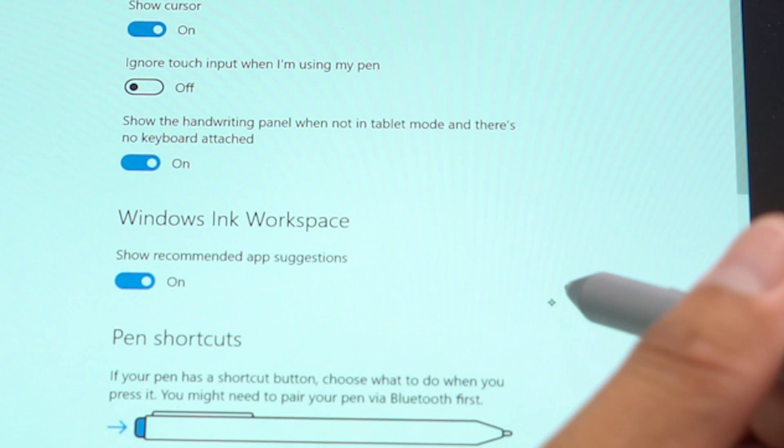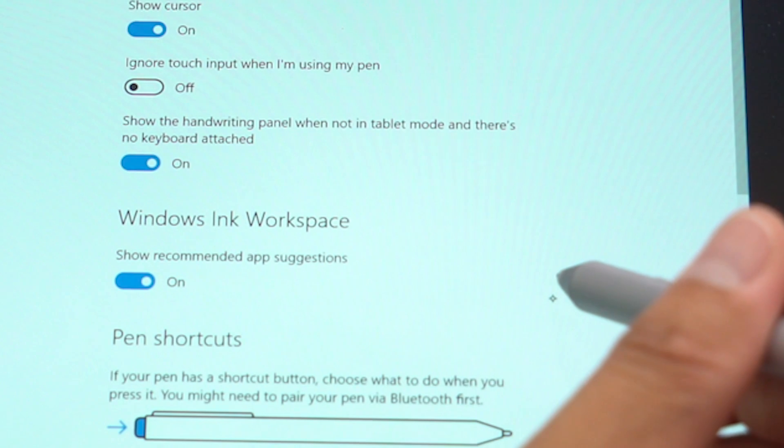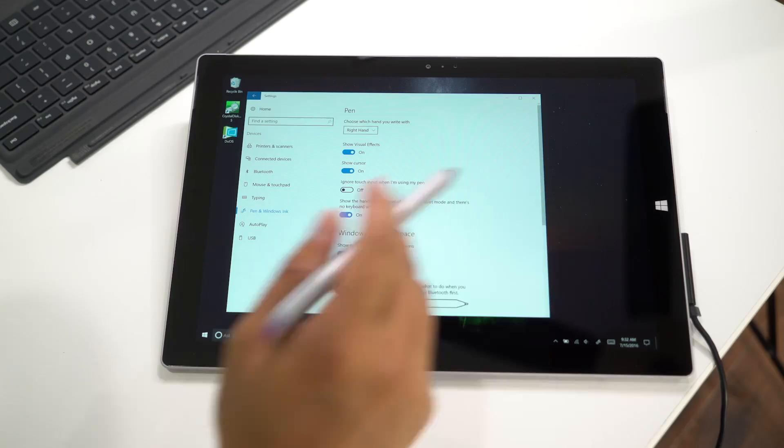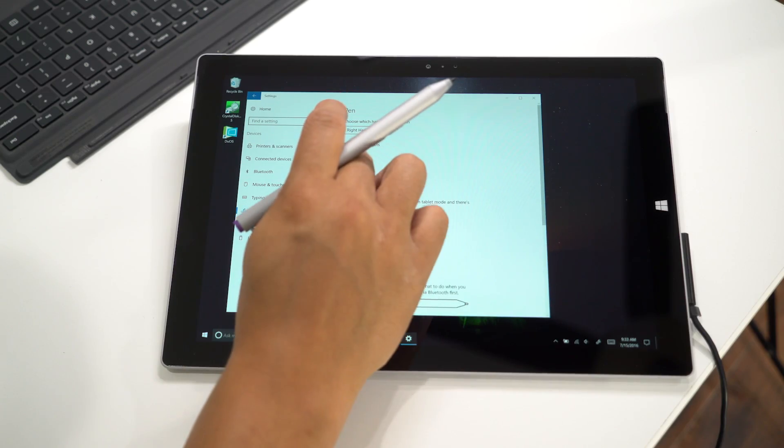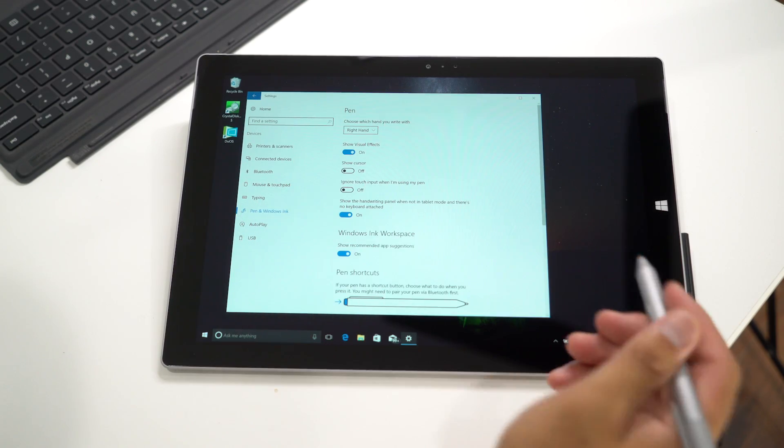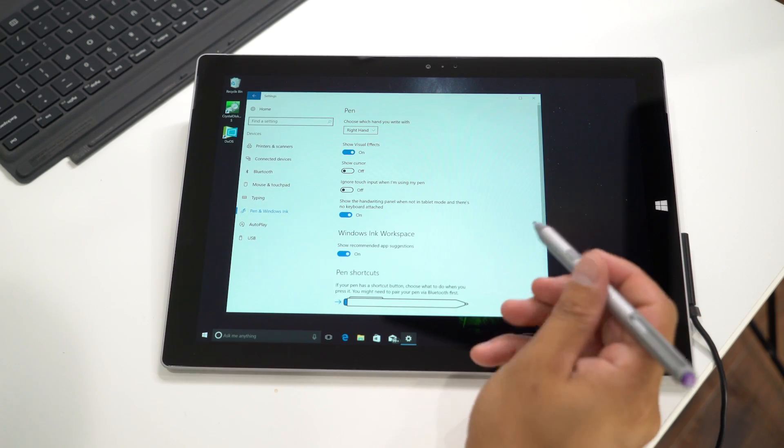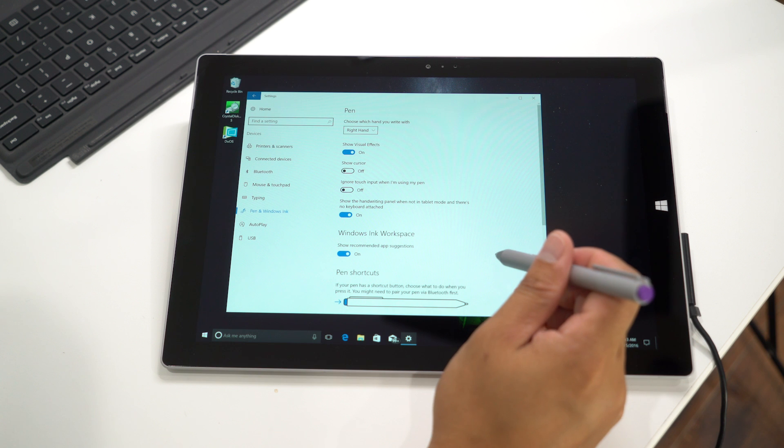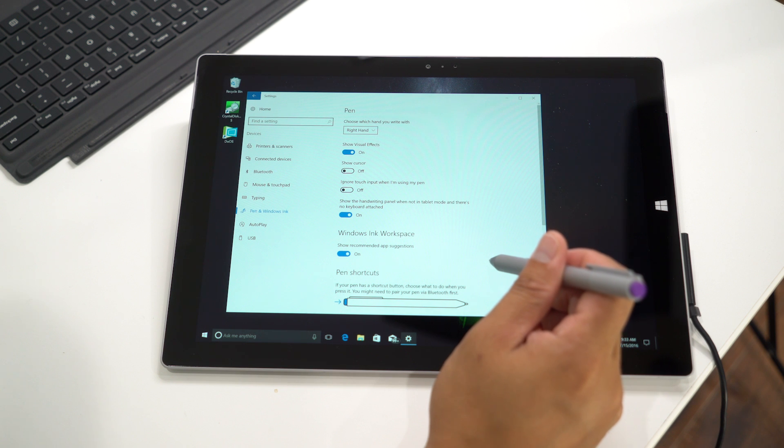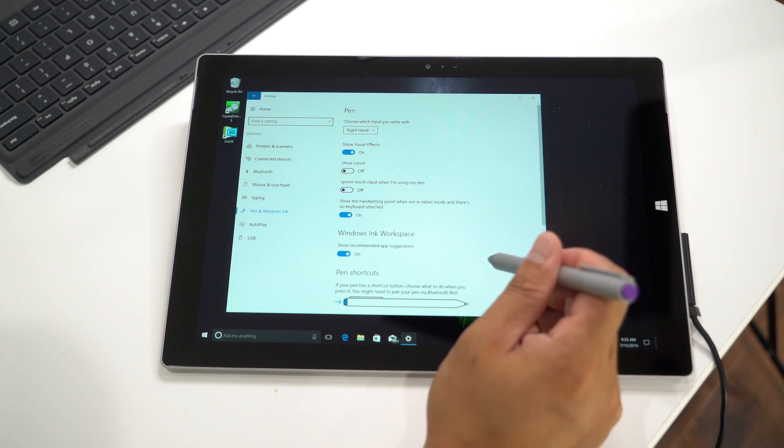That might be distracting to some people, so you can turn that off. The next time you hover on top of the display, the cursor is gone.